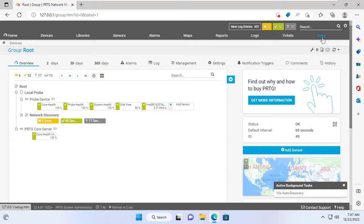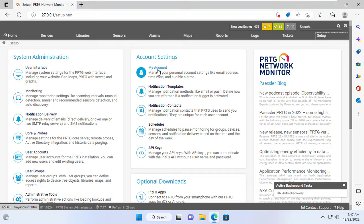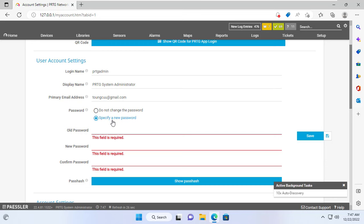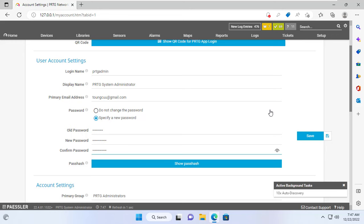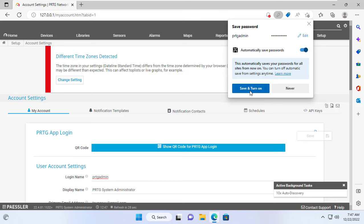I have finished installing PRTG core on my computer running Windows 11. Here are the necessary settings to allow the PRTG remote probe to connect to it. First, change the default password of PRTG core. The default password after installation is 'prtgadmin'. I will set a new password — I recommend you set a strong enough password to protect your network monitoring system. I have finished creating a new password for PRTG core.